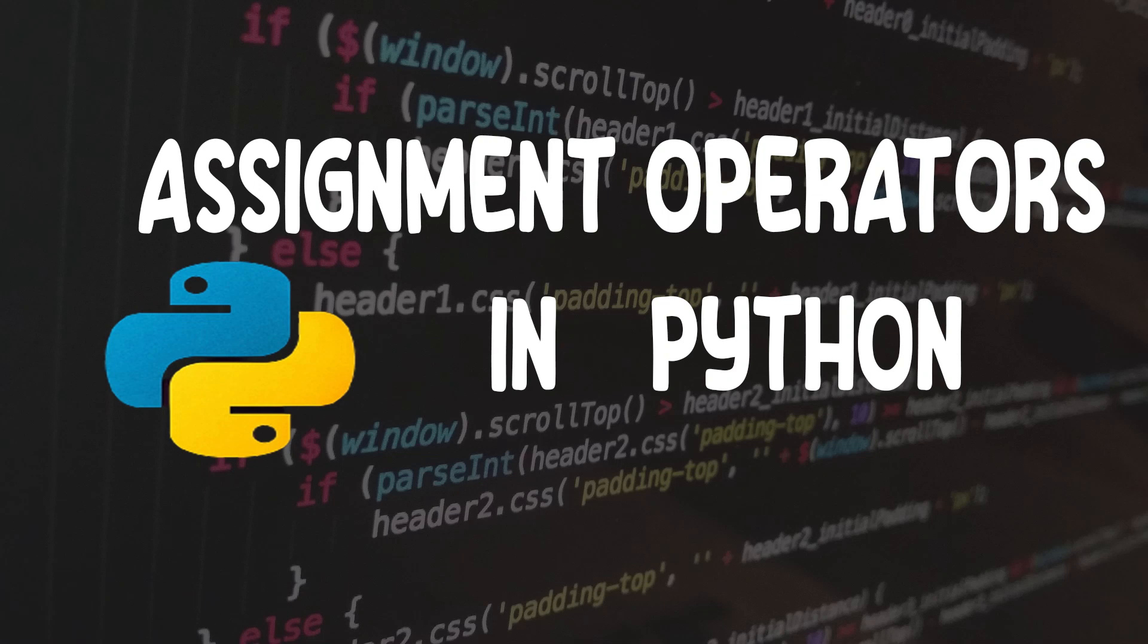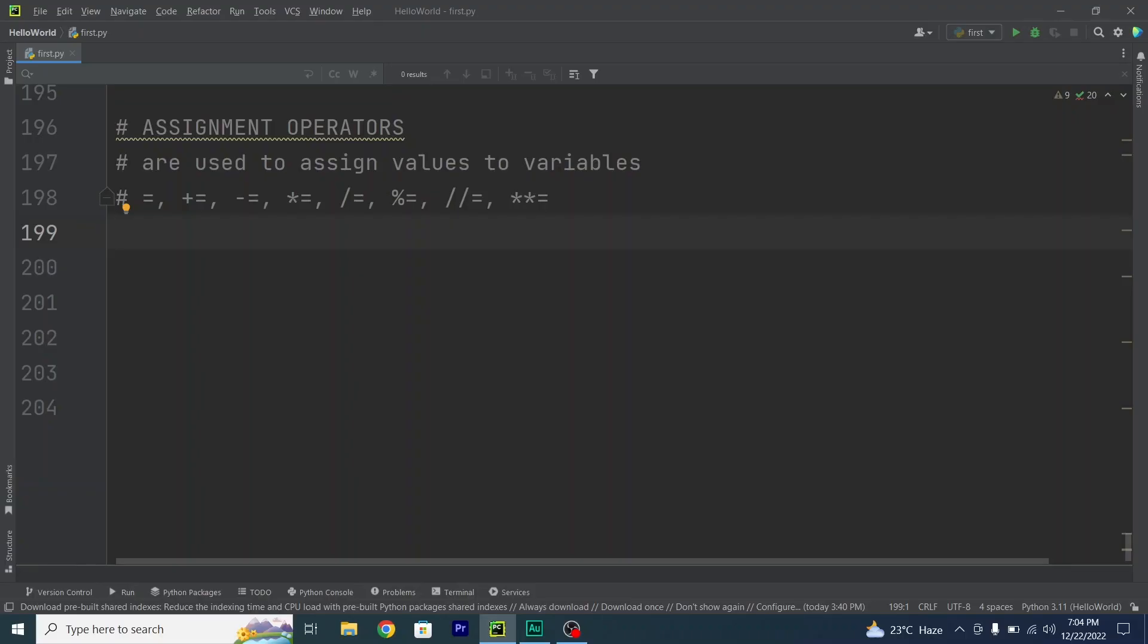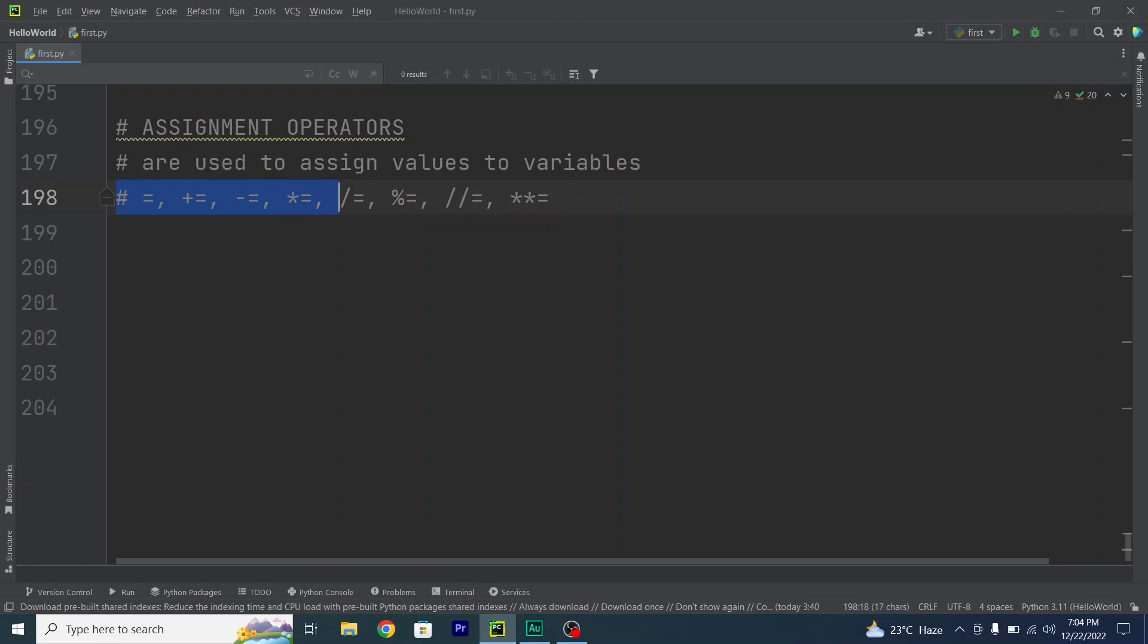Hello and welcome back. In this video I will be teaching you about assignment operators in Python. Assignment operators are used to assign values to variables, and these are the examples: equals, plus equals, minus equals, multiplication equals, divide equals, modulus equals, floor division equals, and exponentiation equals.